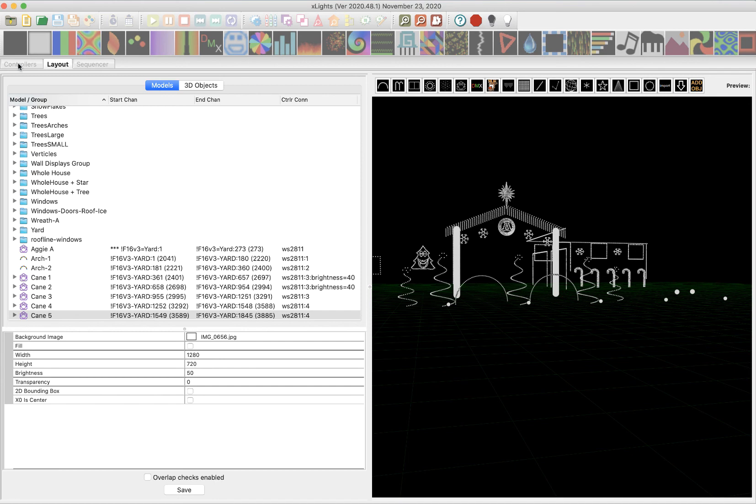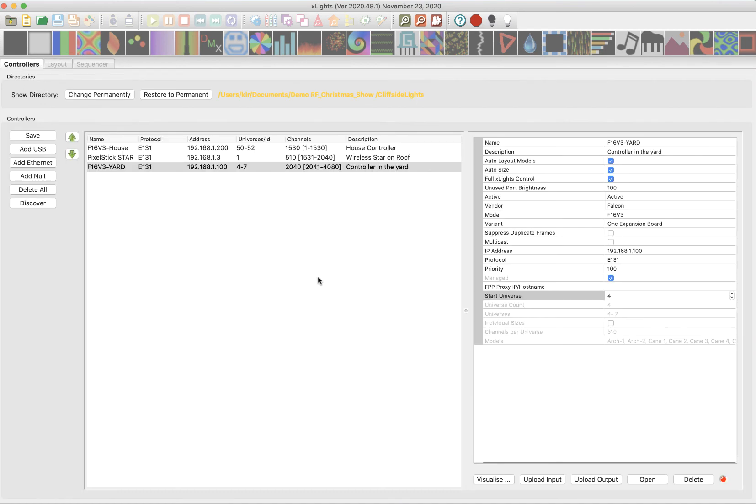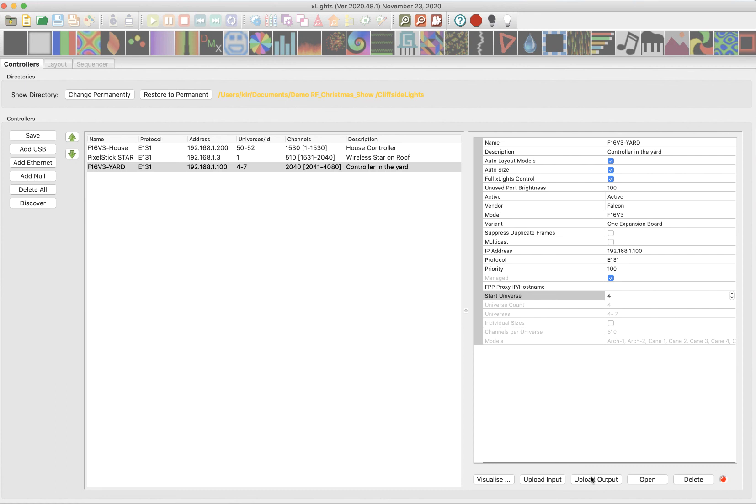All right, let's go back to the controllers tab and notice now, well, notice that I have an upload input and an upload output. So in this yard controller, I can click the upload input and then upload output. And this is going to go ahead and take that port data, how many pixels are on a port, what props, and the brightness and everything, and it's going to send that to my controller, whichever one I have highlighted here.